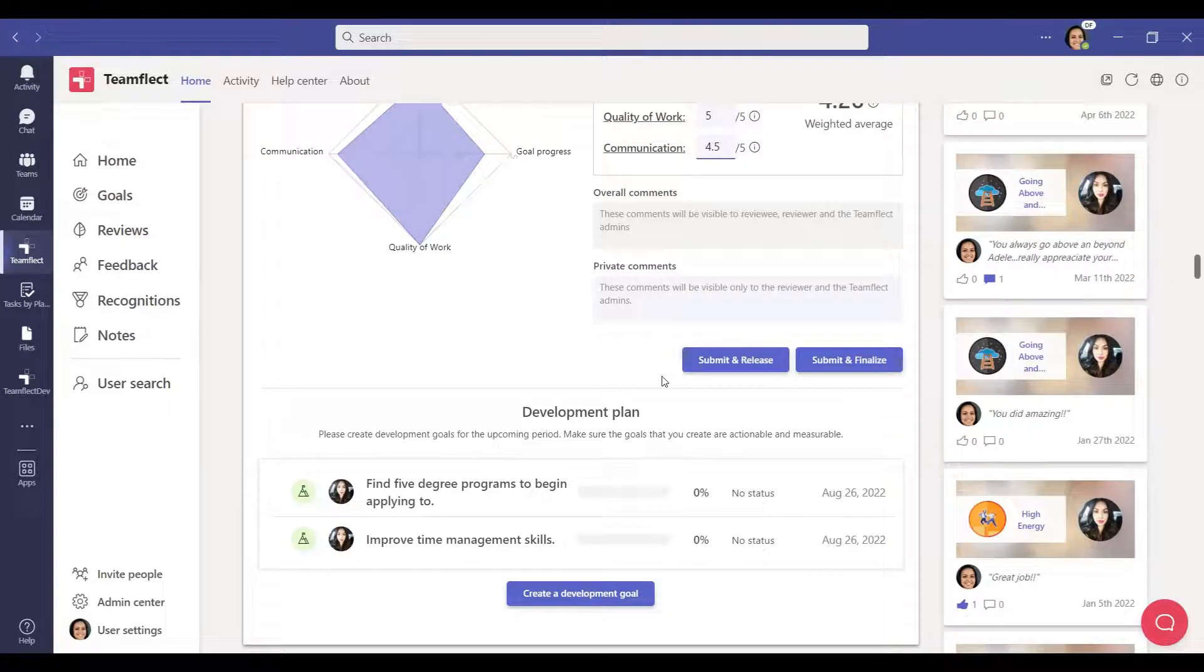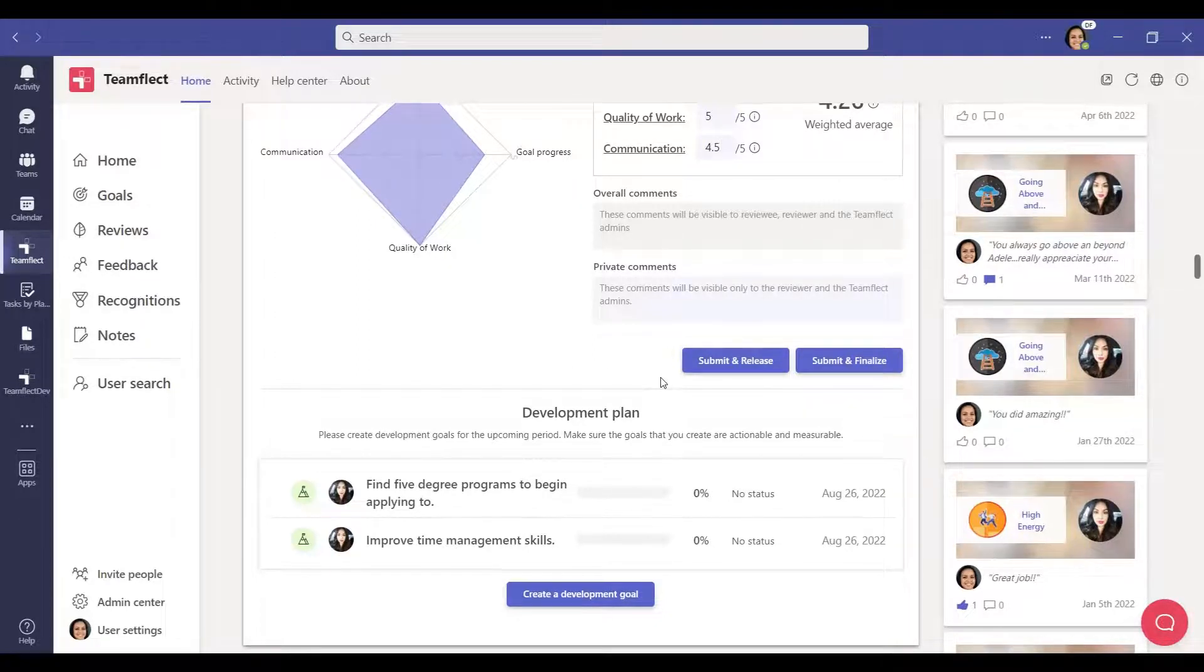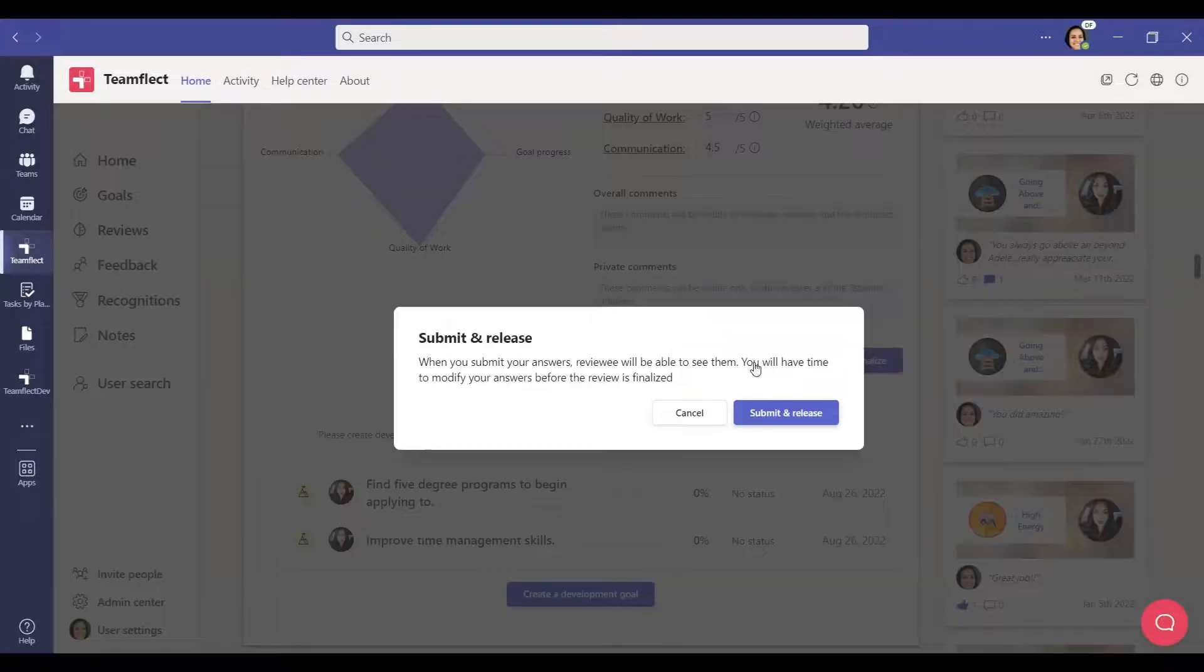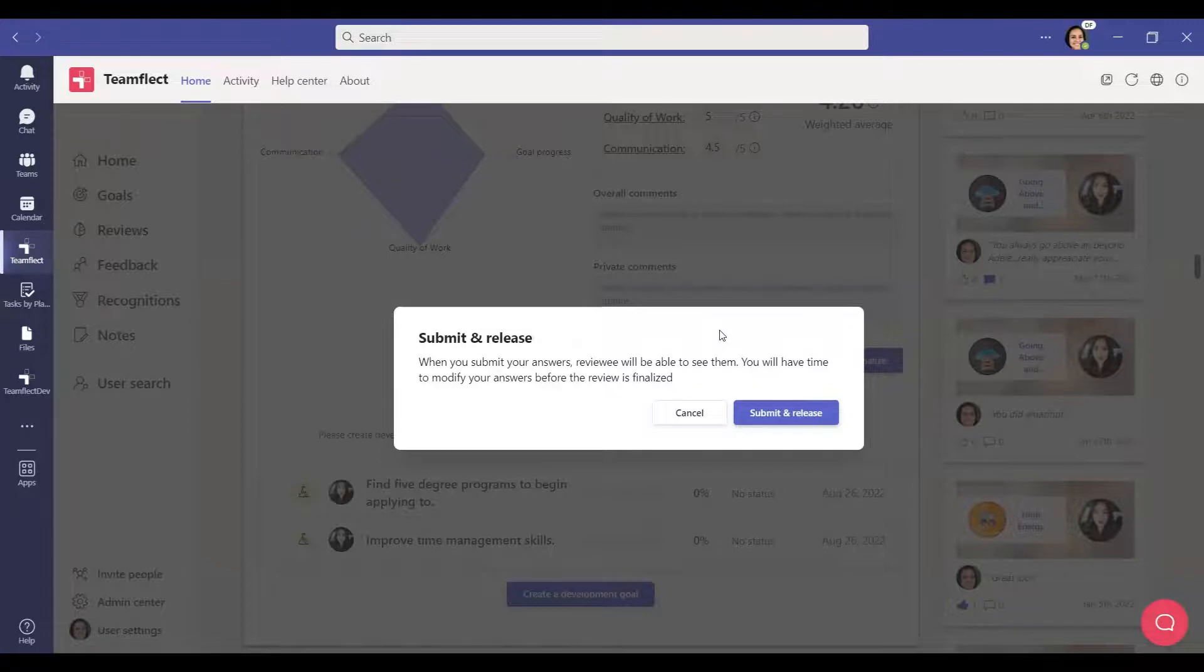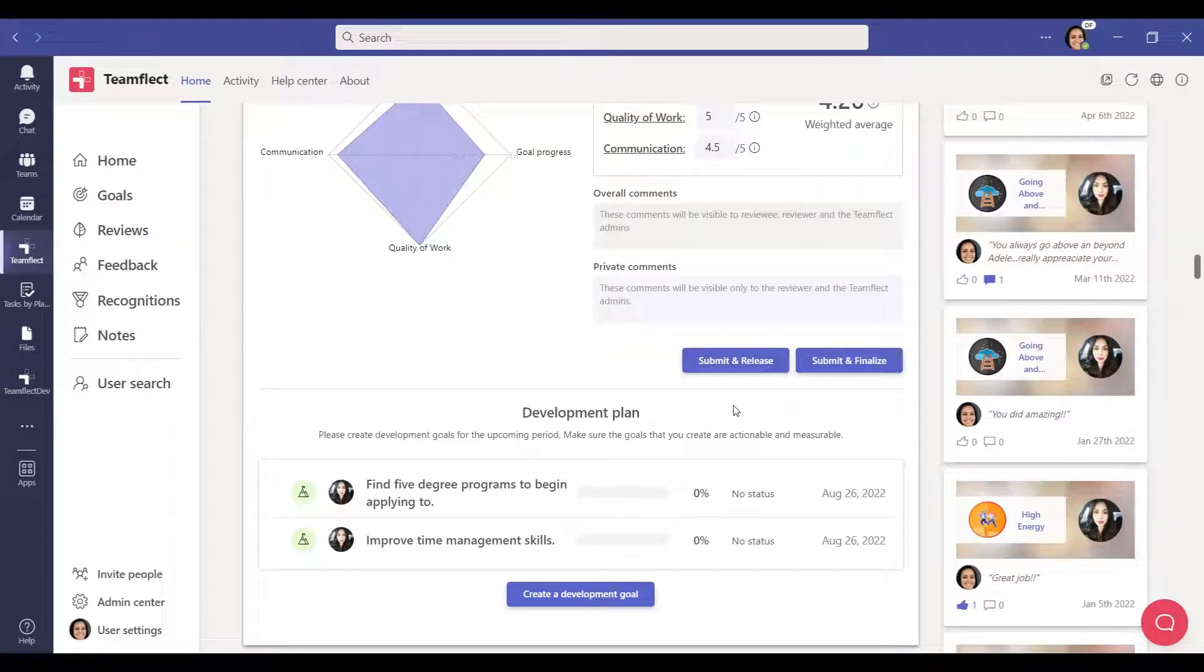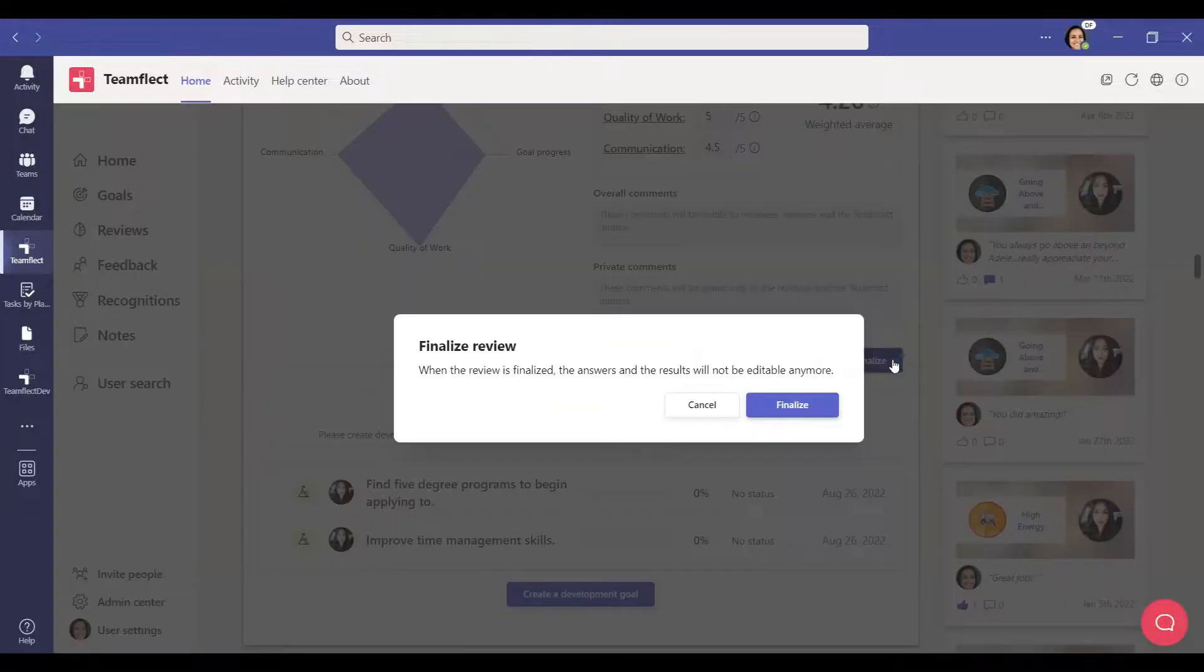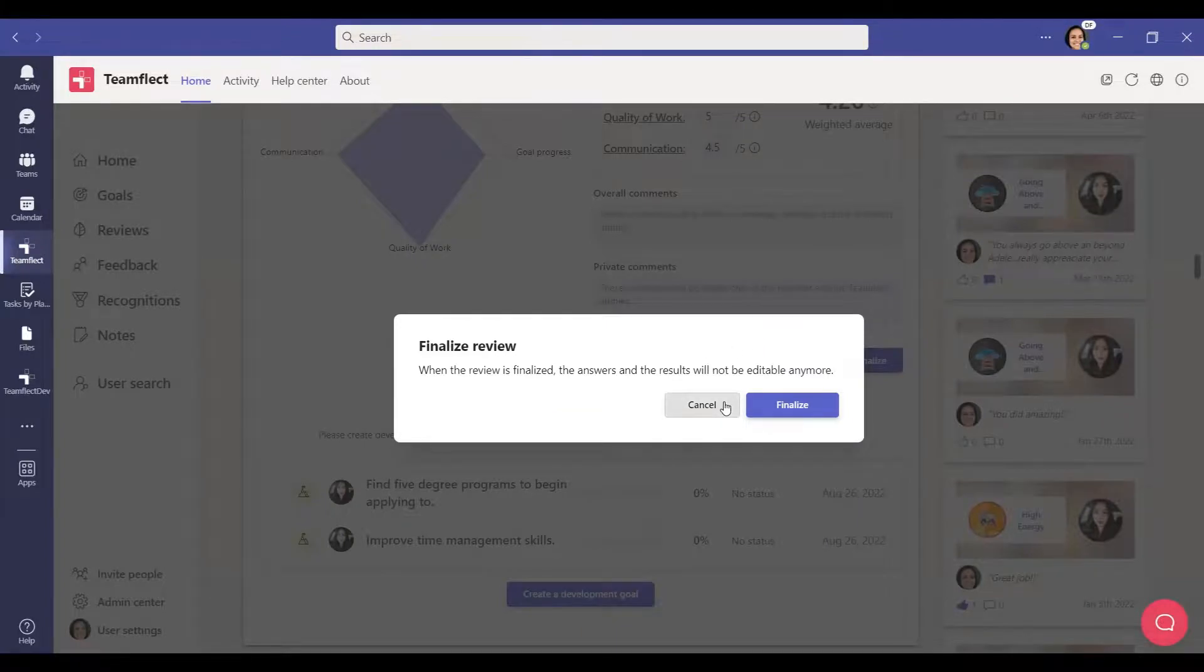After the reviewee and reviewer answer the questions in the review, the reviewer can click the submit and release button and arrange a one-on-one meeting with the employee to go over the review. After these meetings are completed, the review becomes ready to be finalized. You can finalize the review period by clicking the submit and finalize button.